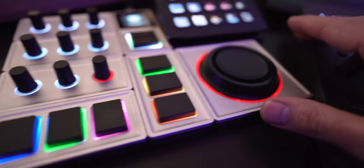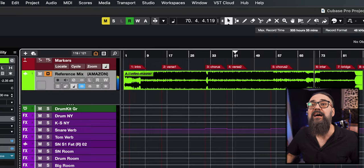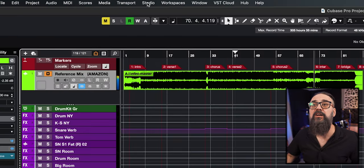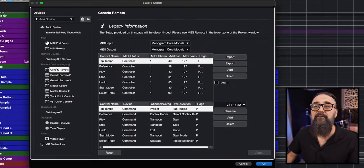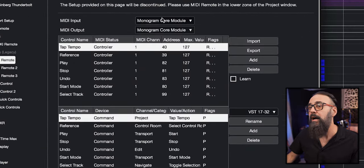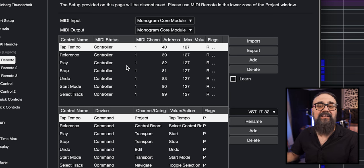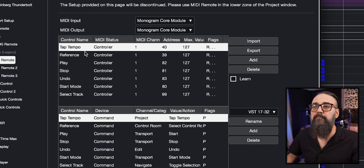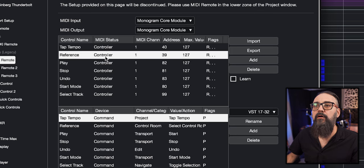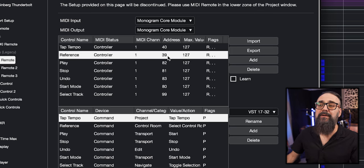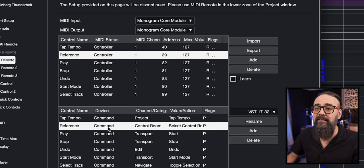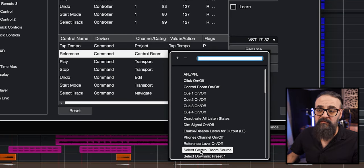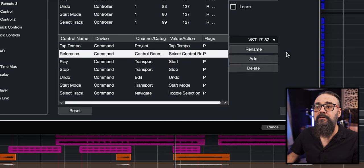Even better is to assign this to a MIDI controller — I use the Monogram CC for that. In Cubase, go to Studio > Studio Setup, under Generic Remote with my Monogram CC, and I'm using MIDI CC to activate that command. I have it set up as 'reference' on the controller using MIDI address 39. On the device side, go to Command > Control Room and select the specific command: Select Control Room Source.